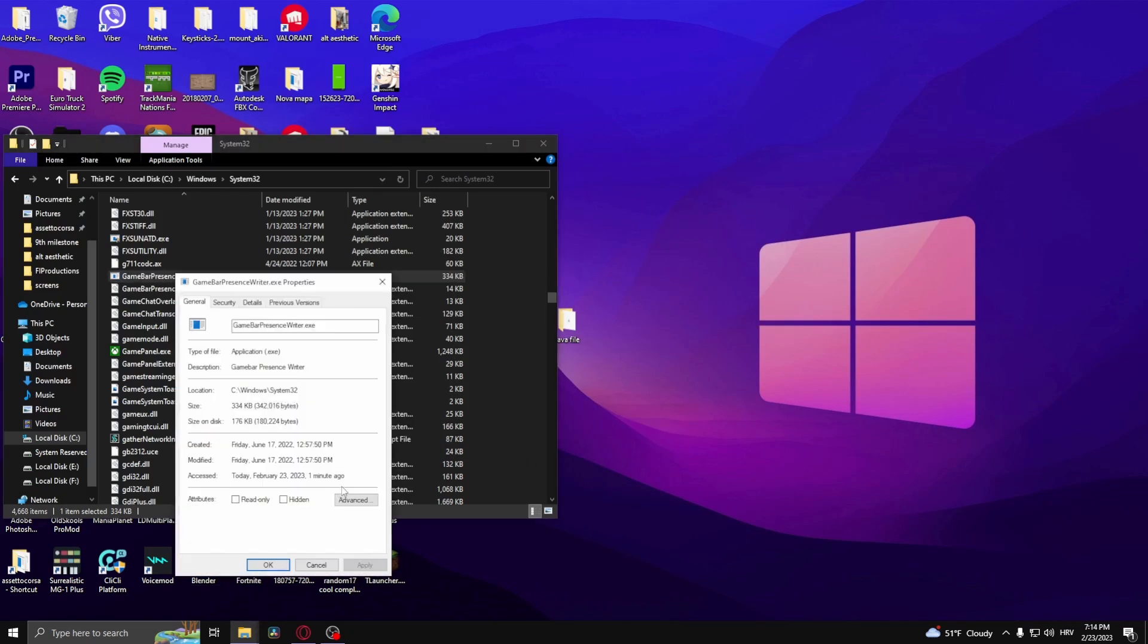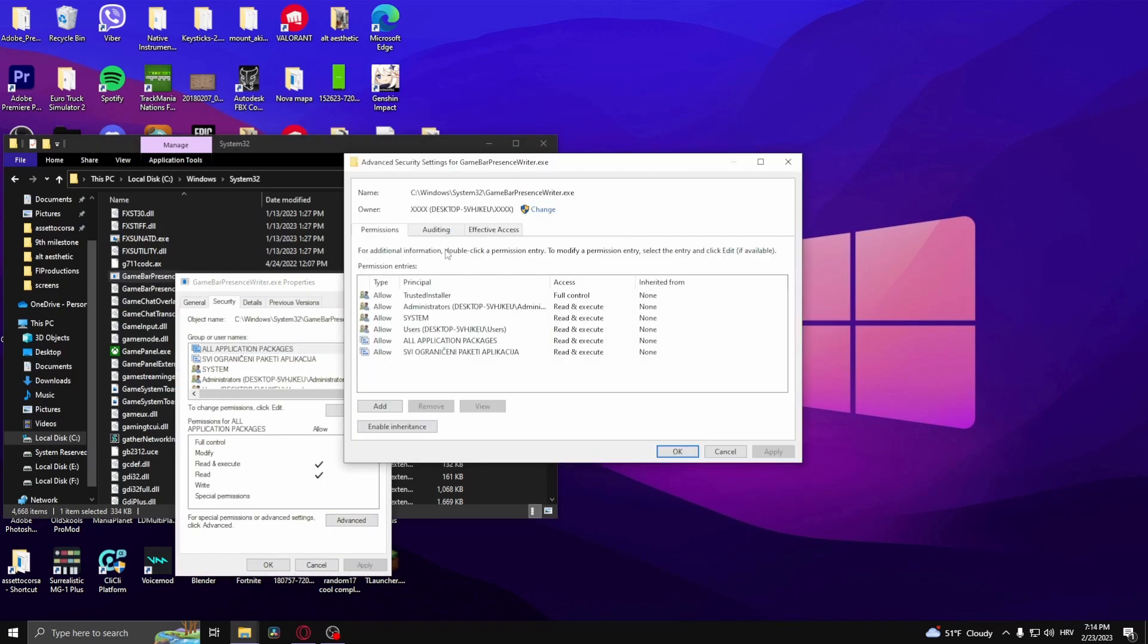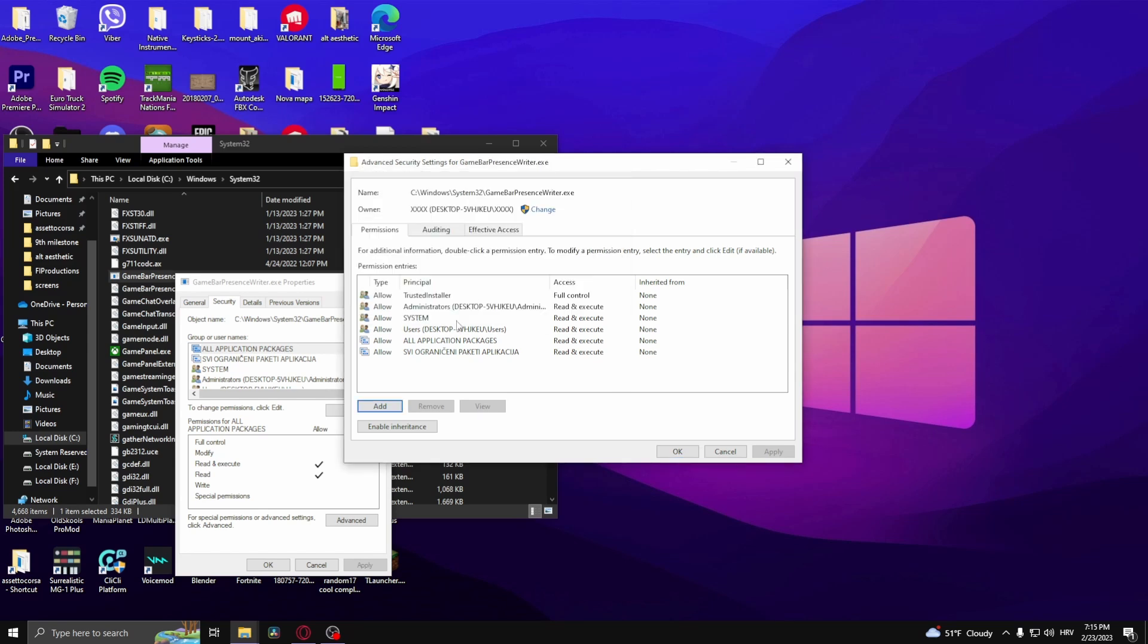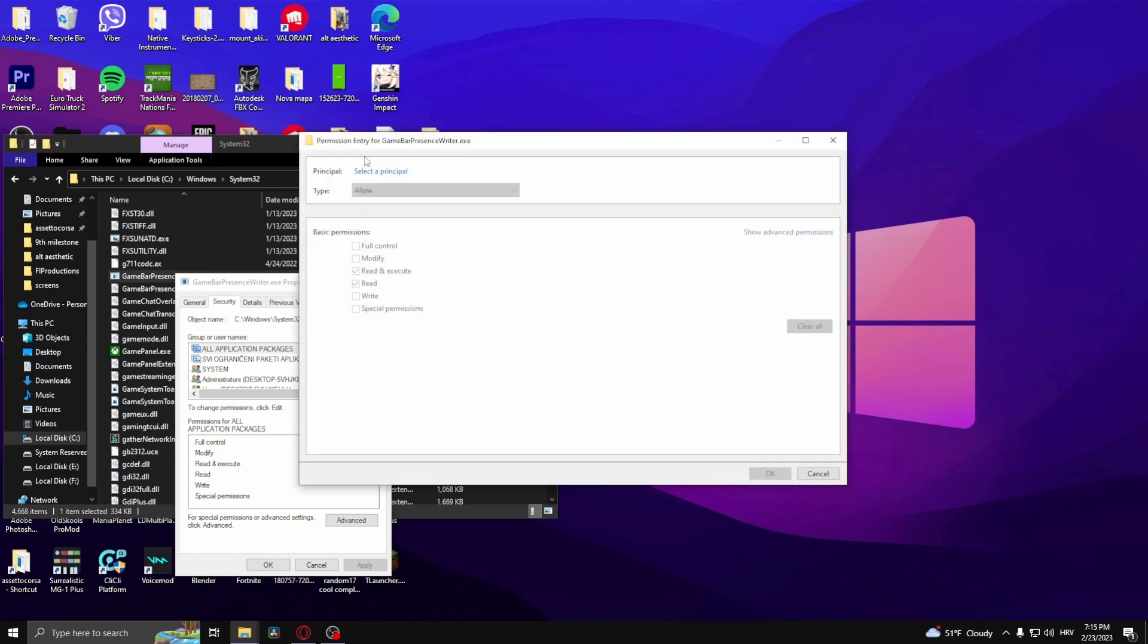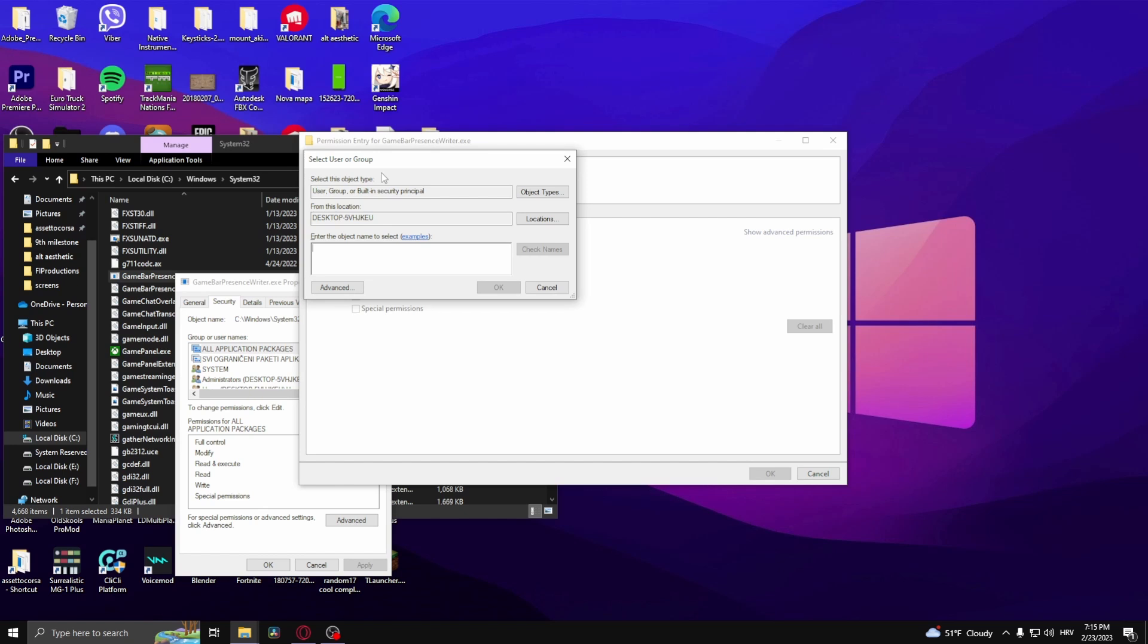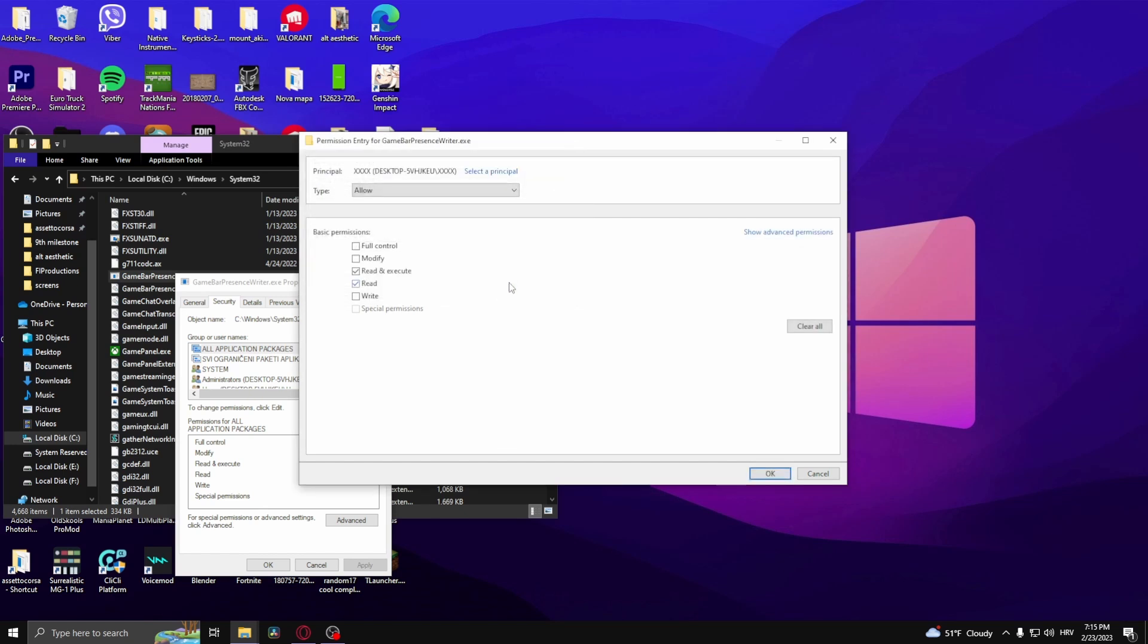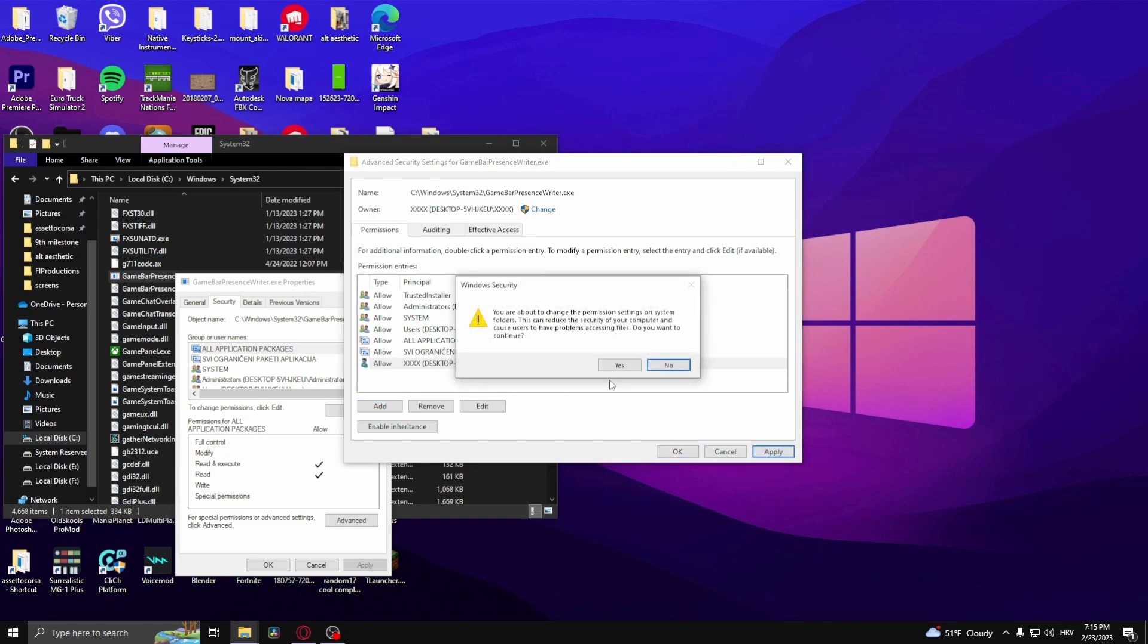Then go to Properties again, then go to Security again, Advanced, click on Change. From here, click Add and select a principal right here, and then add the name again, check names, and OK. Click OK, Apply.